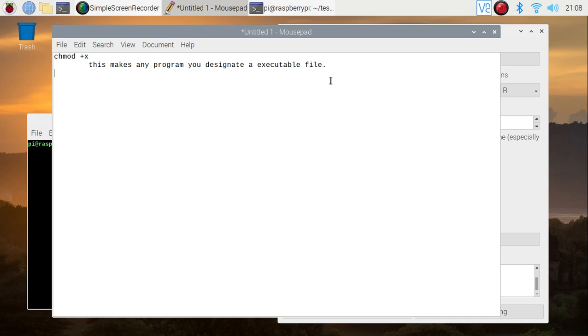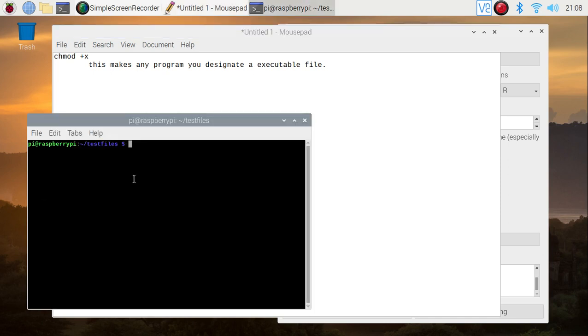These are the commands I'm going to be using. This is the command I'm going to be using right here. So this is my test files directory. Let's see what's in here. simplescript.bash.